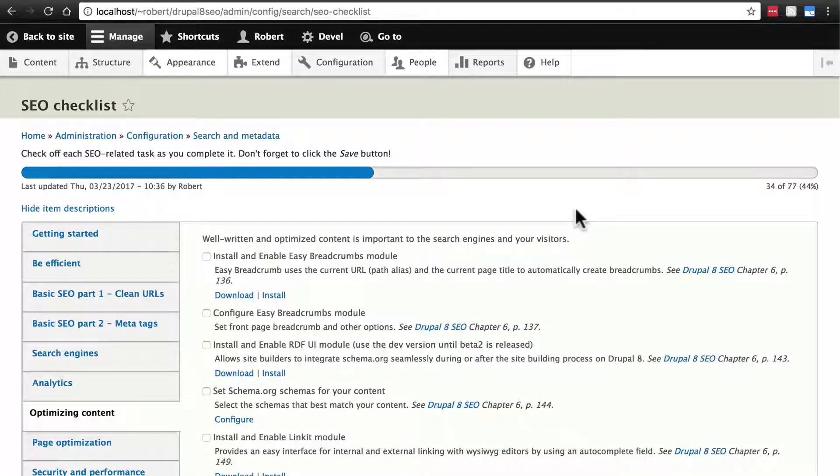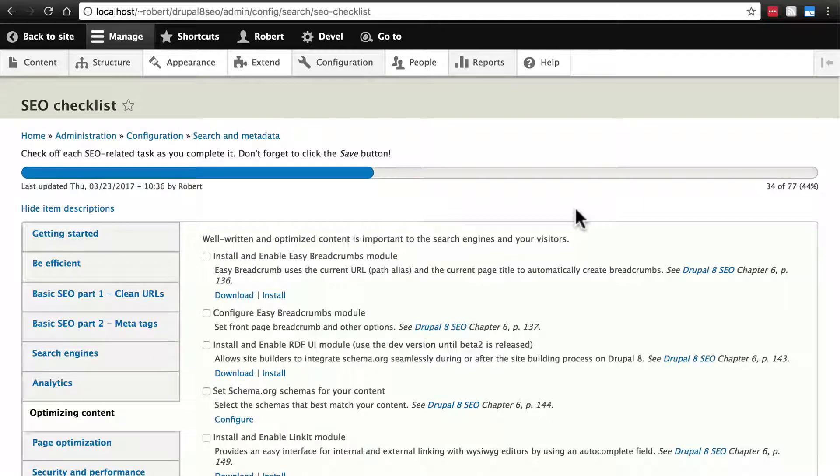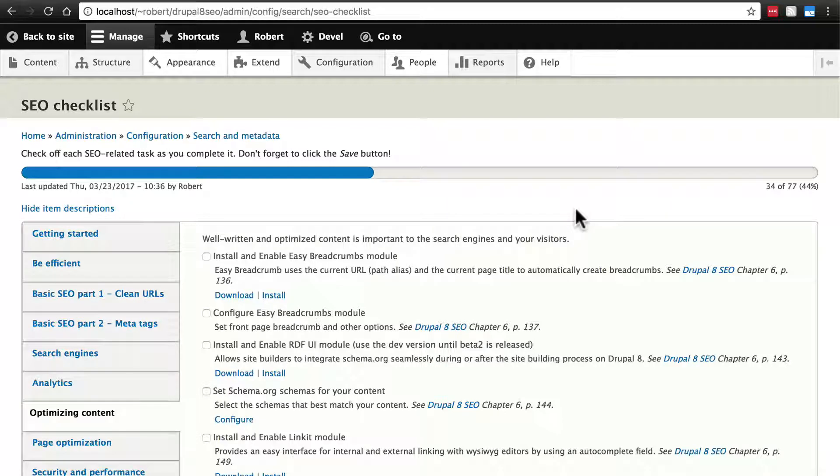At this point we've taken care of 34 out of 77 items and that's all we're going to cover in this tutorial because most of the rest of the stuff here is either very easy or very self-explanatory or a bit more advanced than what we're going to get into.